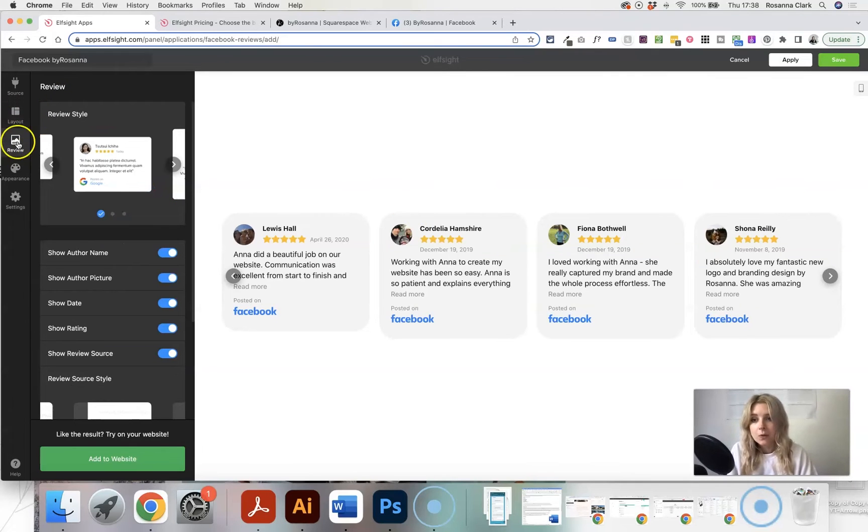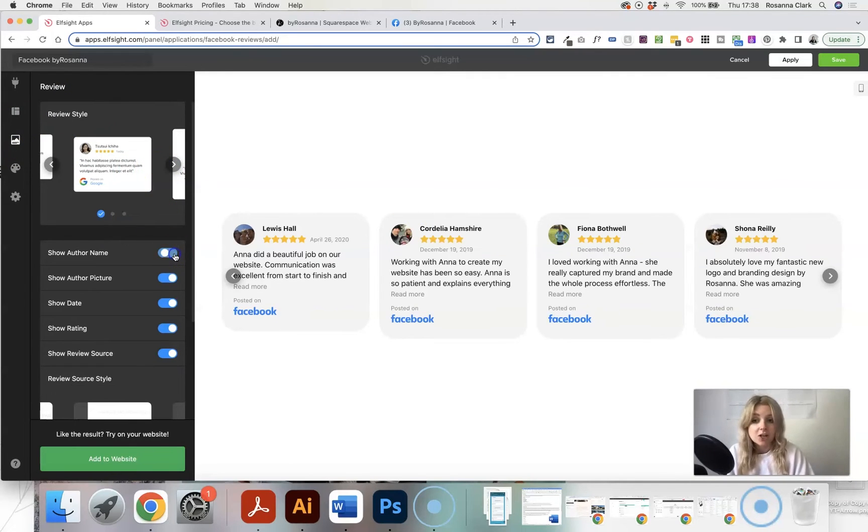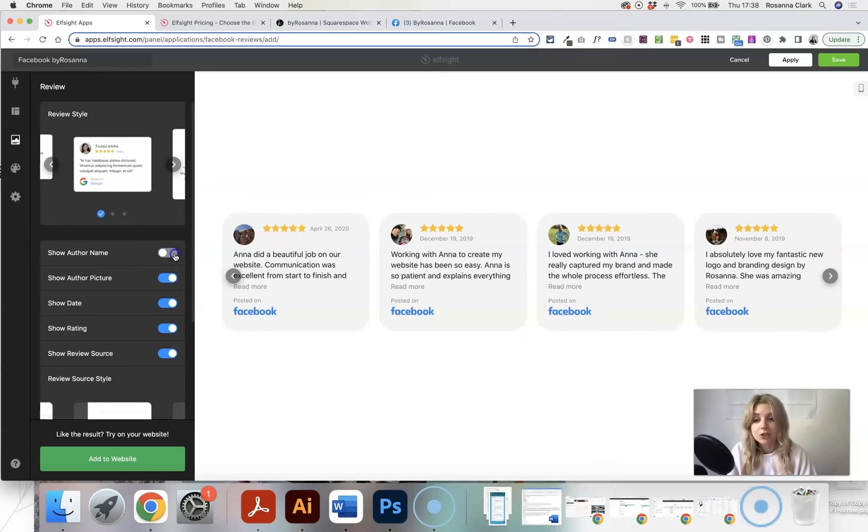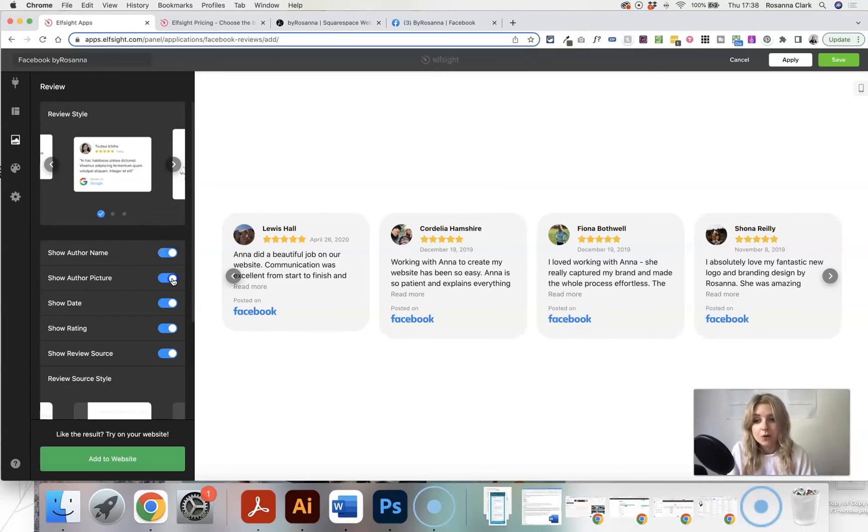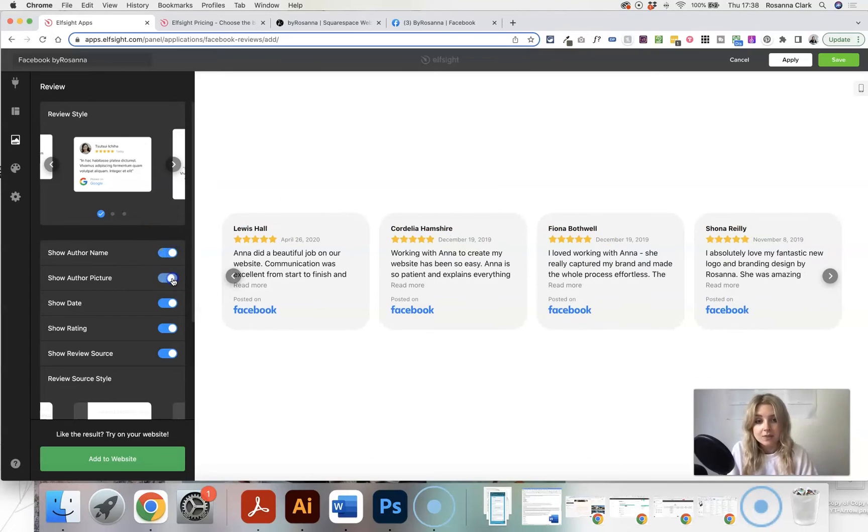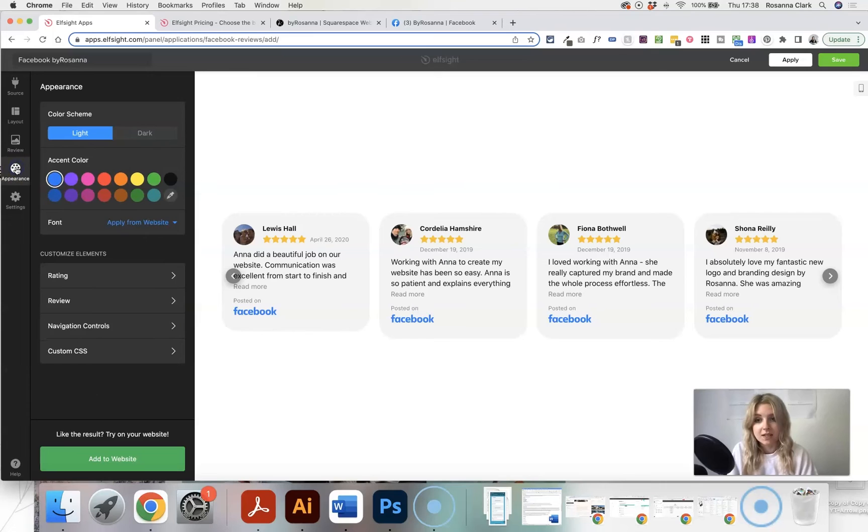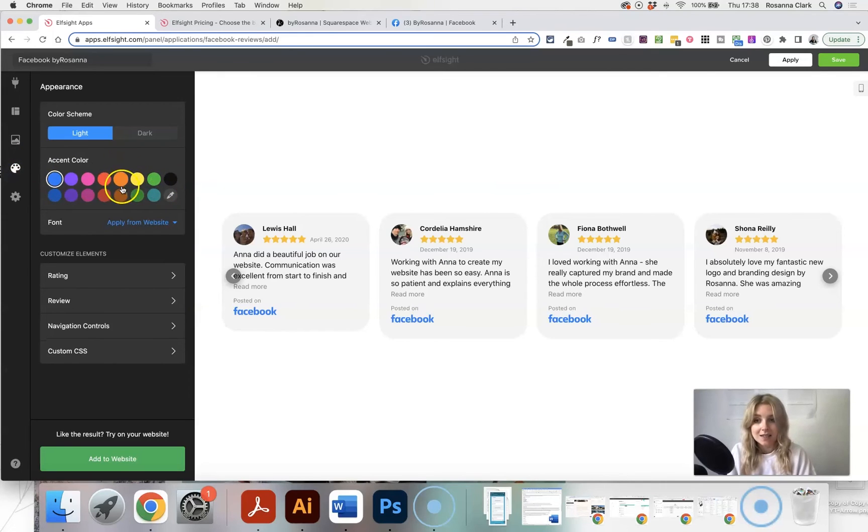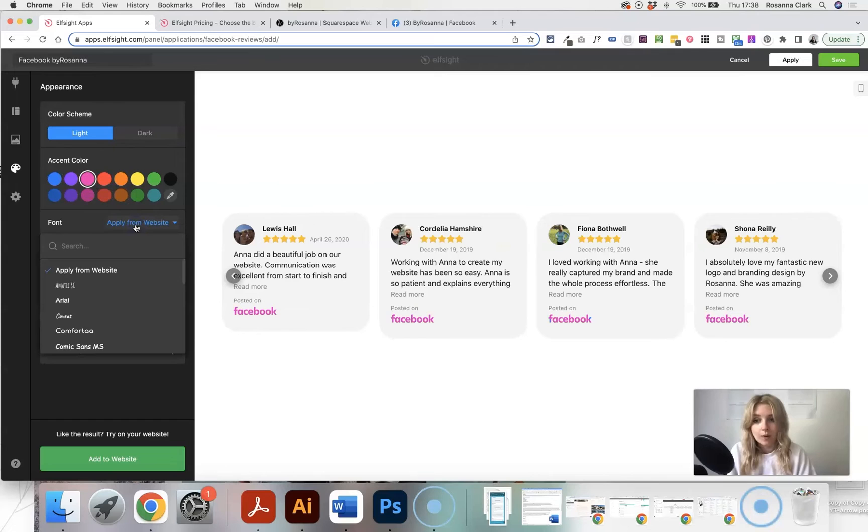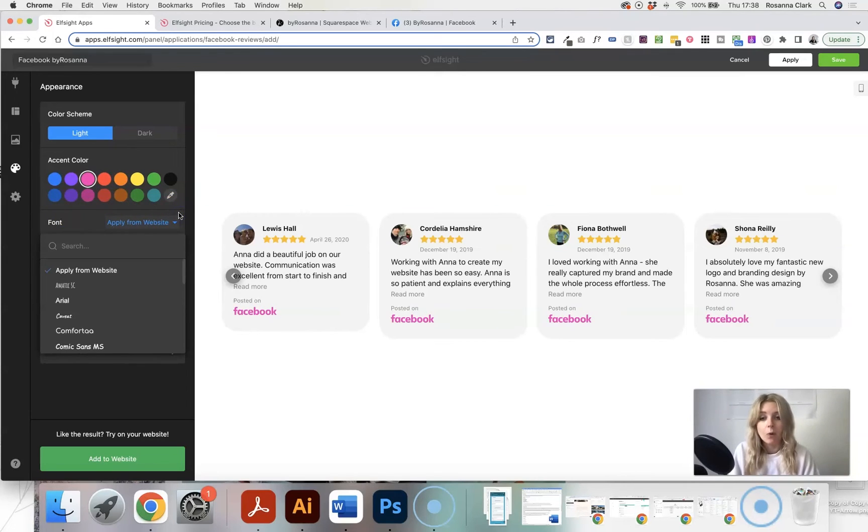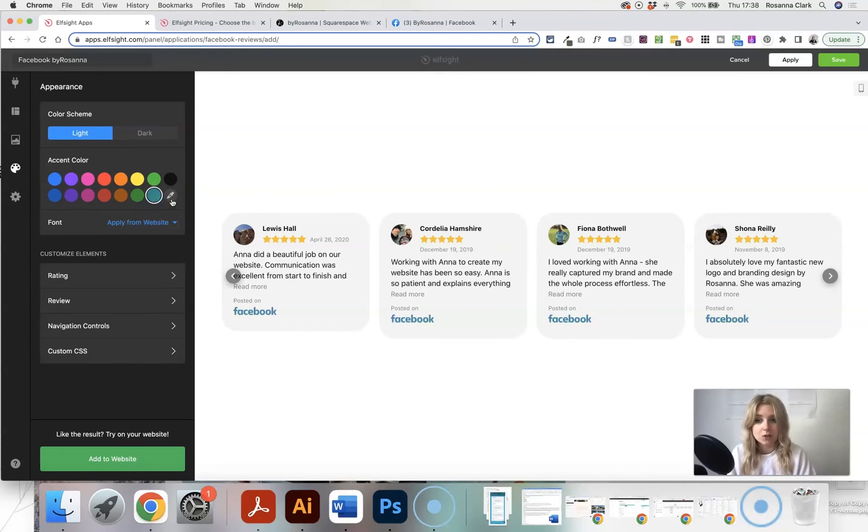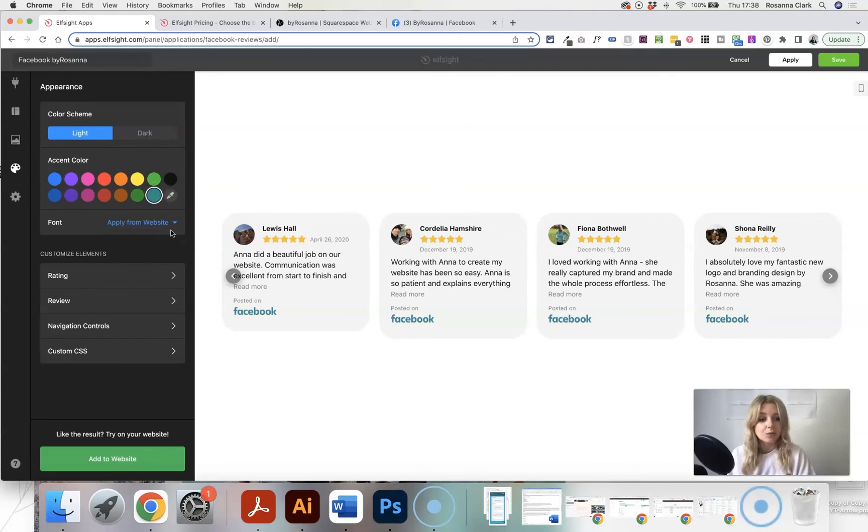You can also click on the review button here and just change what you want to show up in the reviews. There's, like I say, so many different ways you can customize this and also change the accent colors as well to fit with your website. So you could change the fonts to be more in line with the fonts on your website. You can change the color to be in your brand colors, however you want to do it.